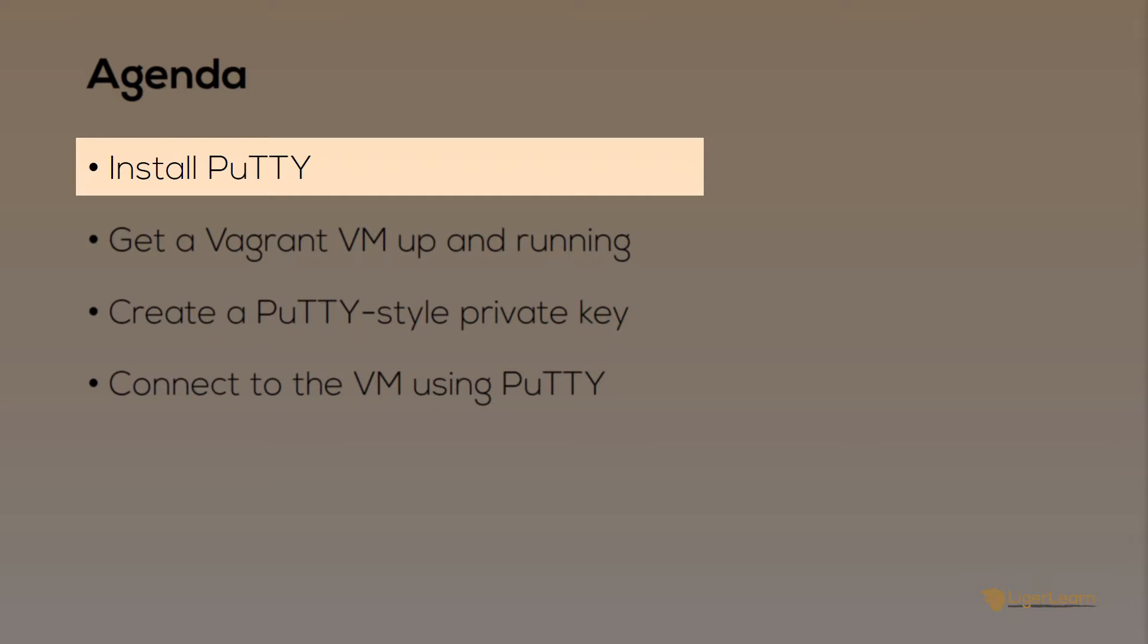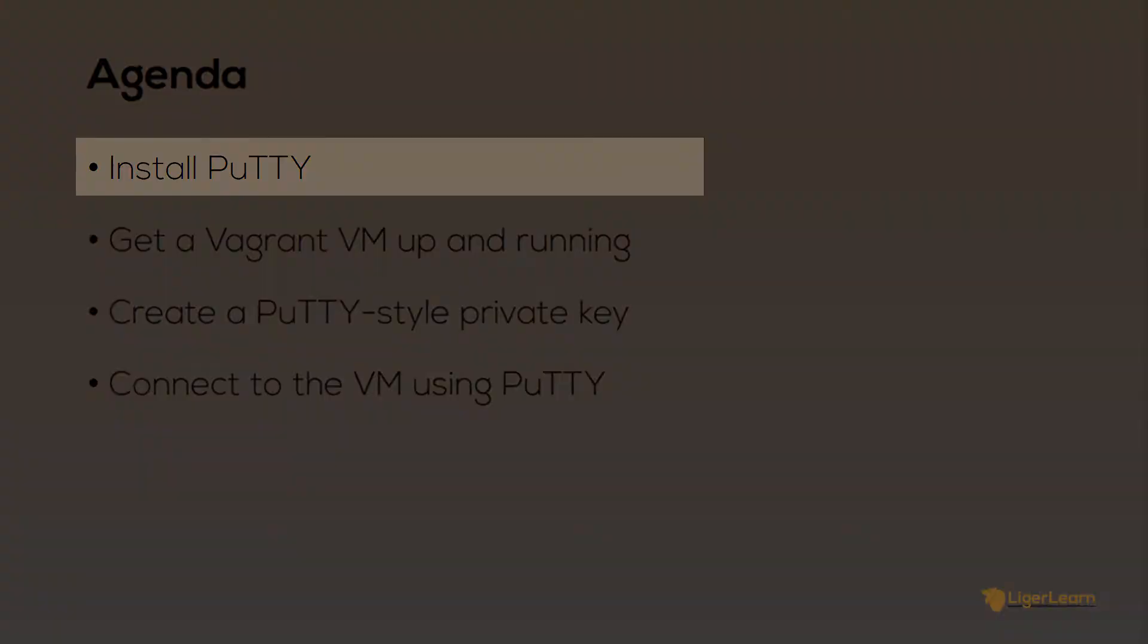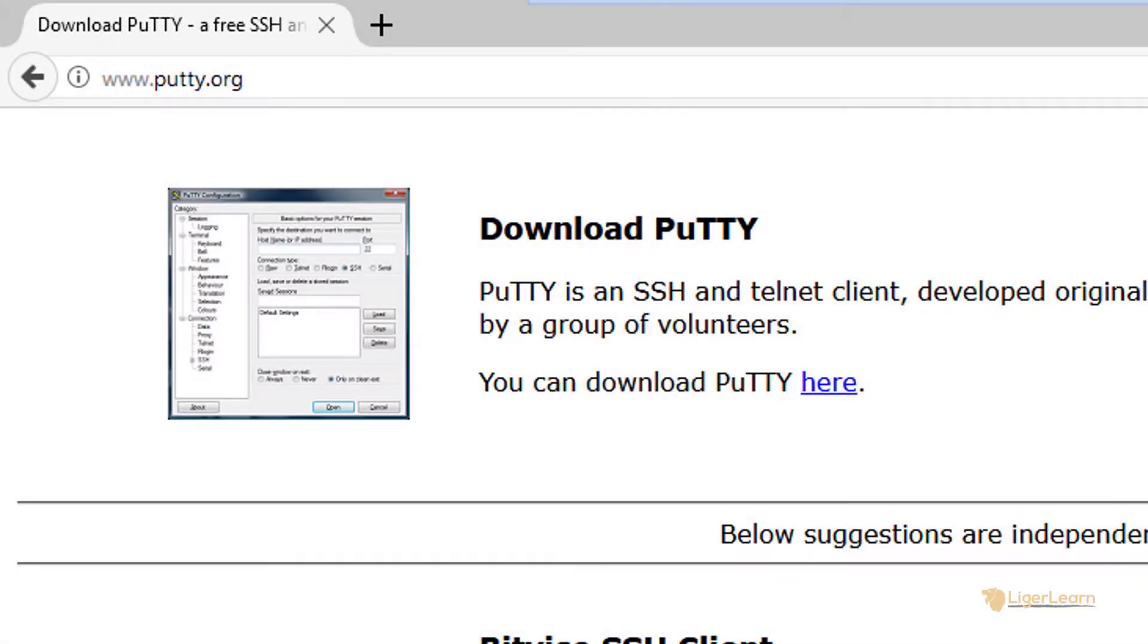The first thing we need to do is make sure that we have PuTTY installed. Head on over to putty.org and click on the link to download PuTTY.